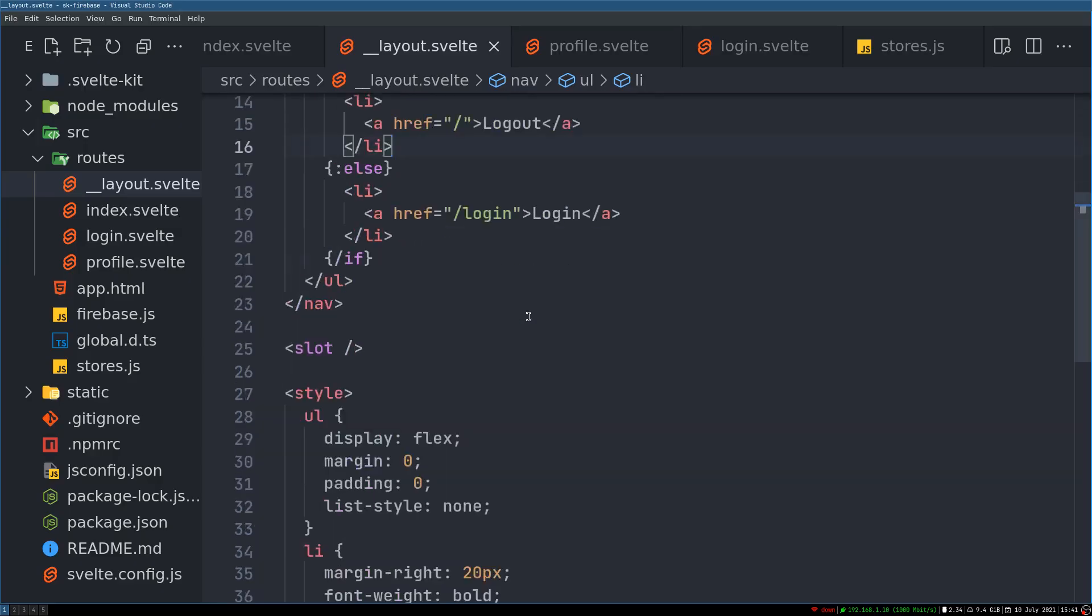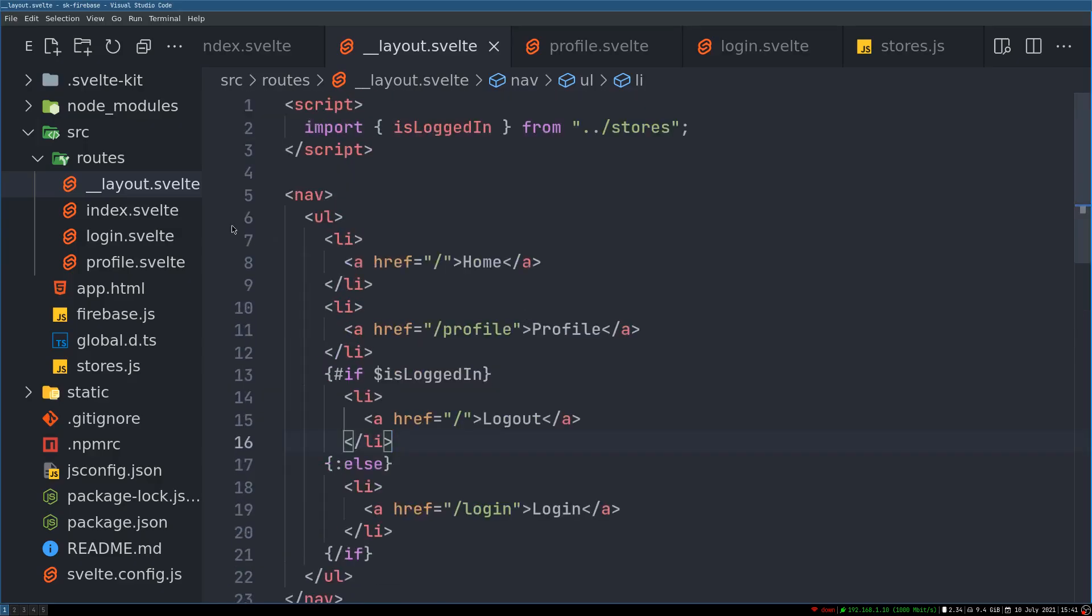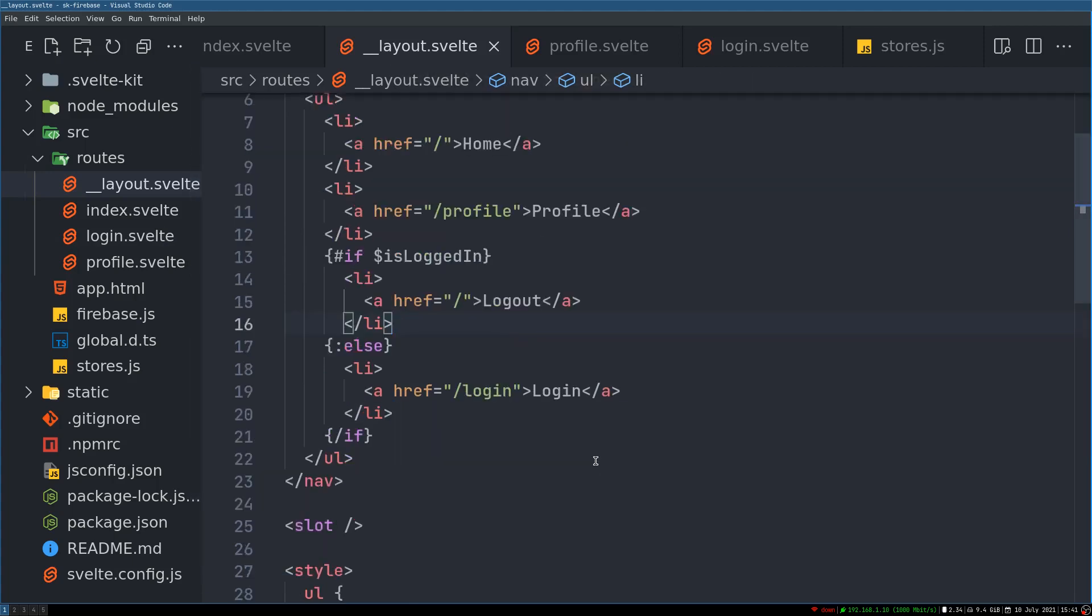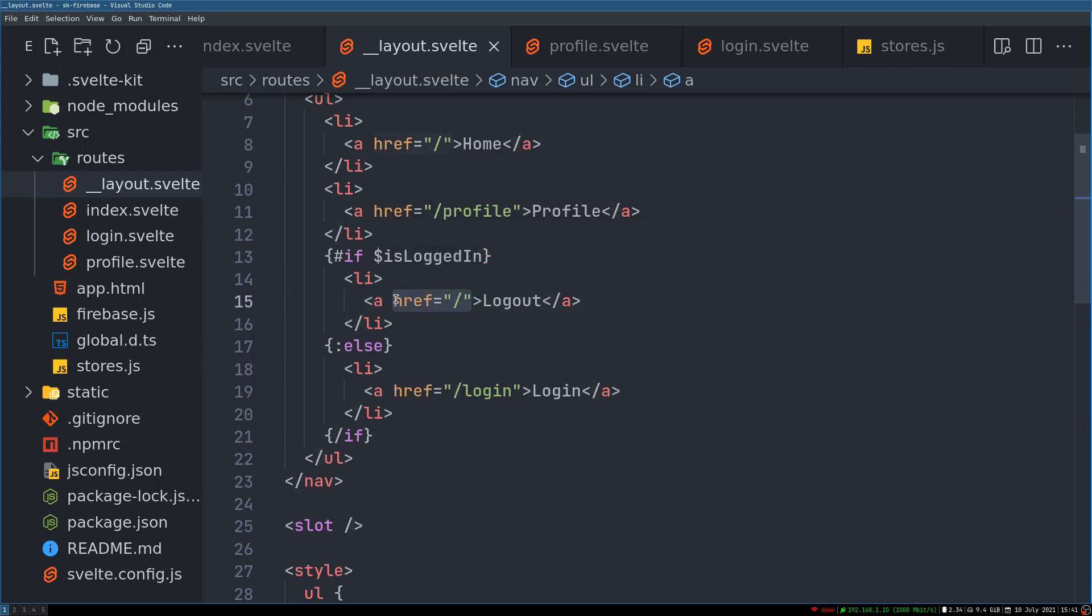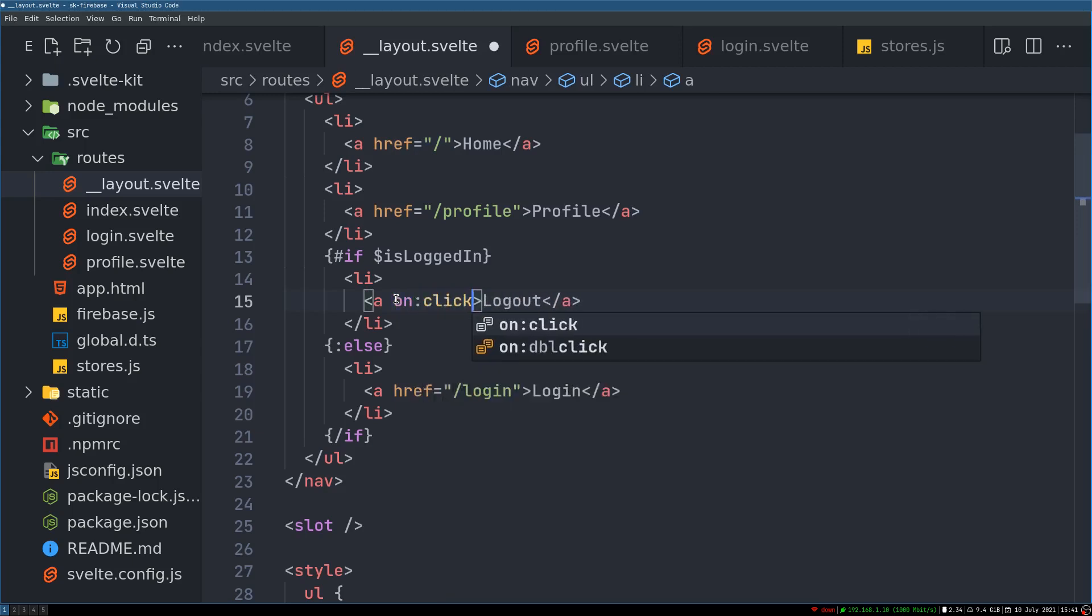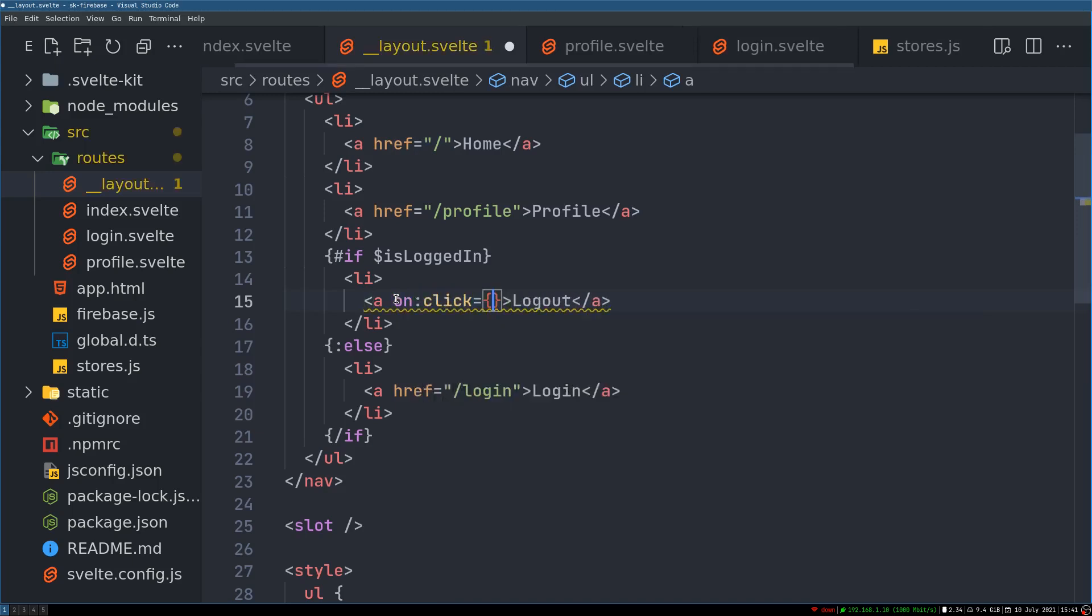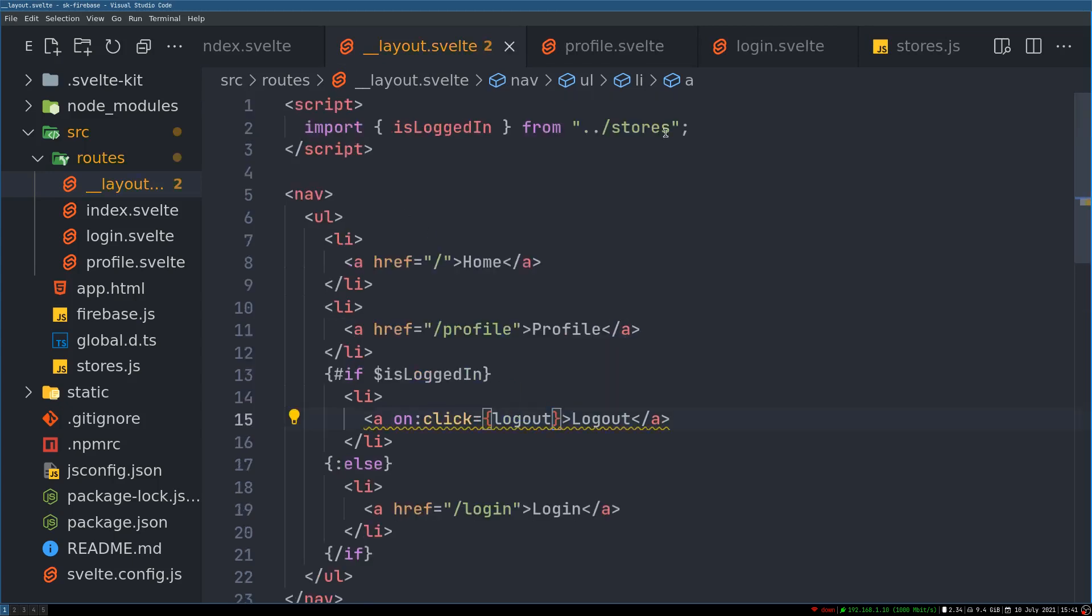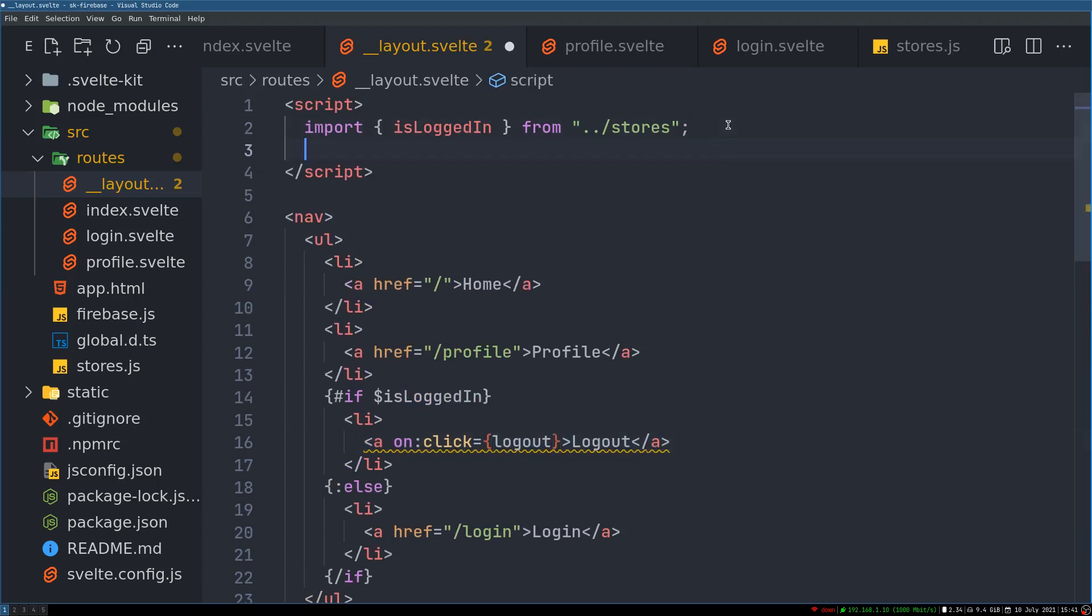We might need logout to function, right? So we have logout here. Now on clicking this we need to do few things. Maybe we don't have to go anywhere when href happens, we can remove that and we do on click.